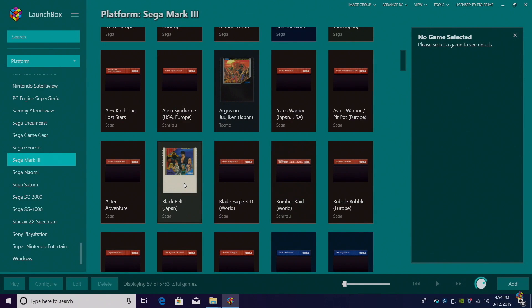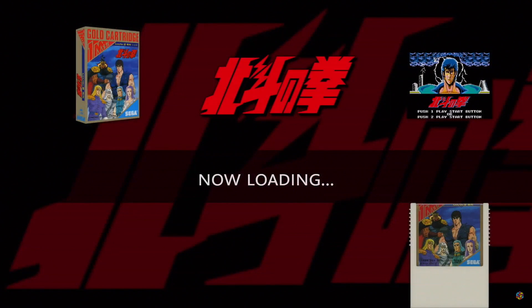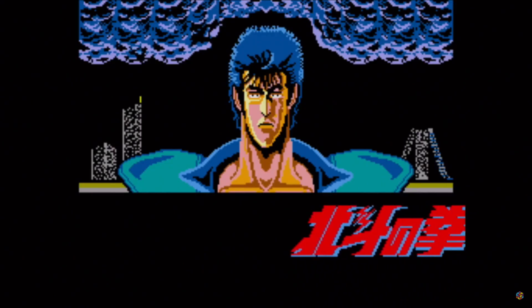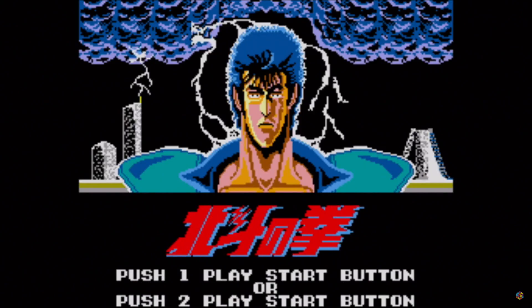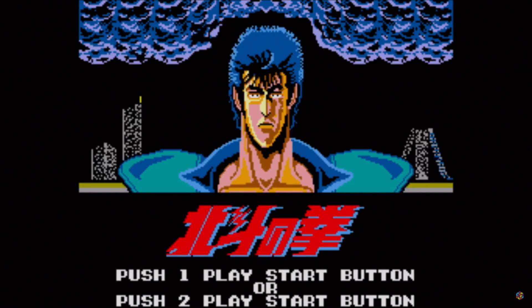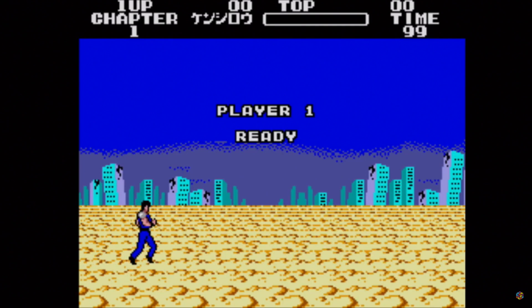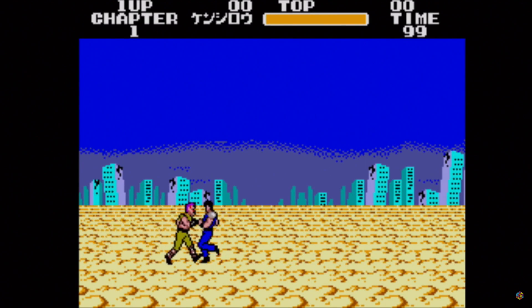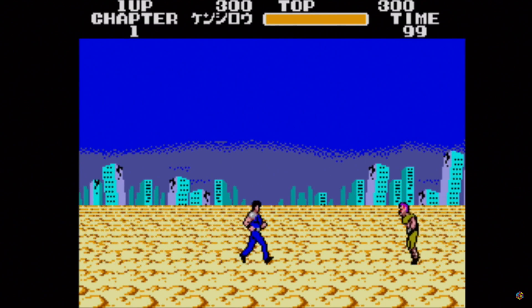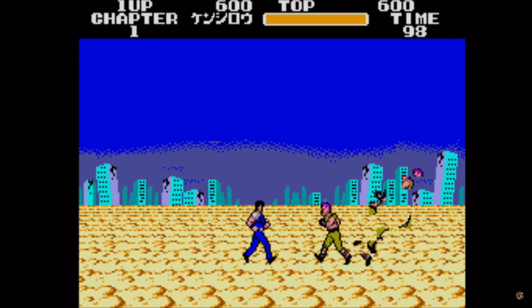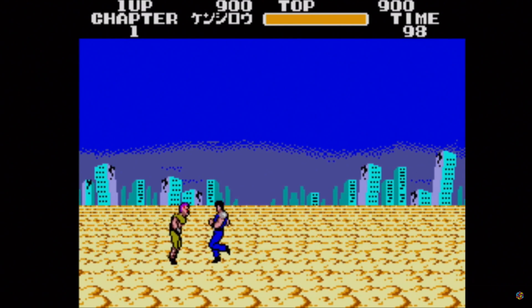So all that's left to do? Start playing our games. I'm going to go with Black Belt. And we now have our Sega Mark III collection up and running inside of LaunchBox. I'm just using an Xbox controller here. D-pad for movement. There was only two buttons on the Sega Mark III controller.